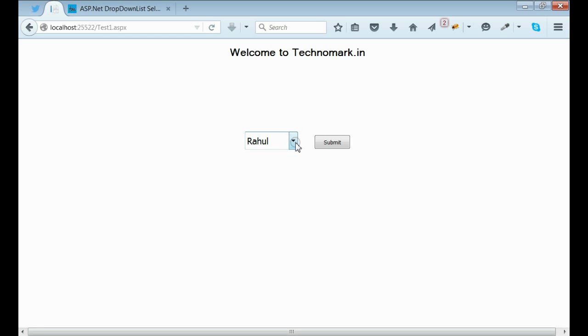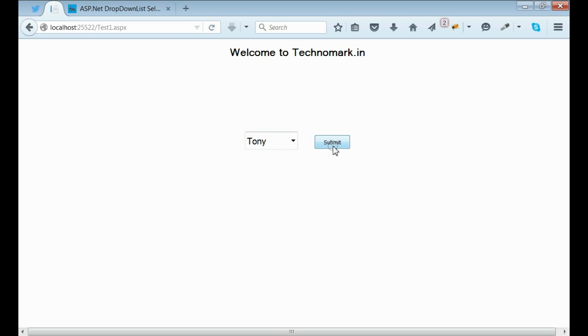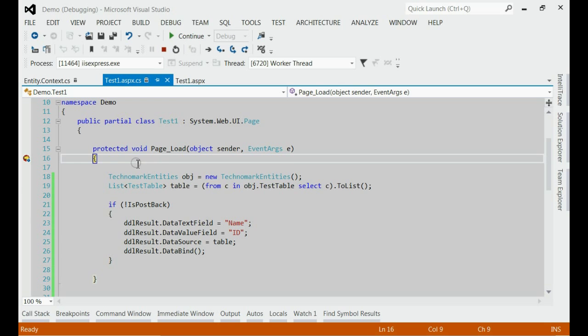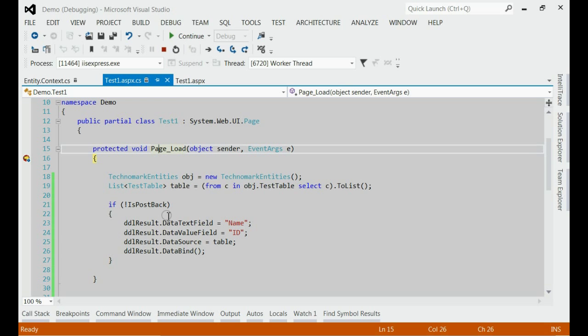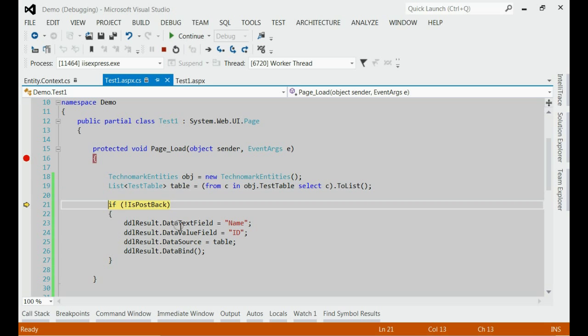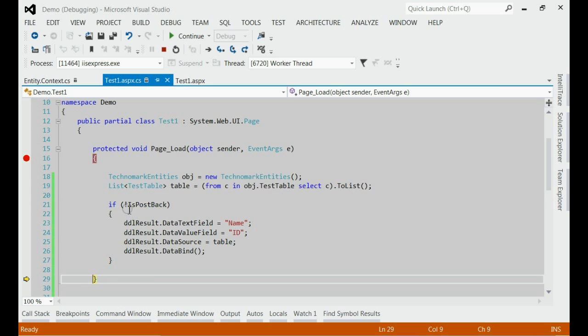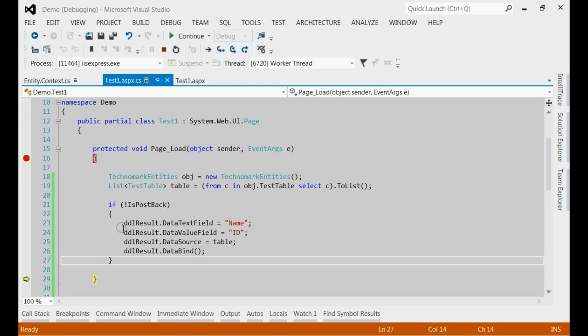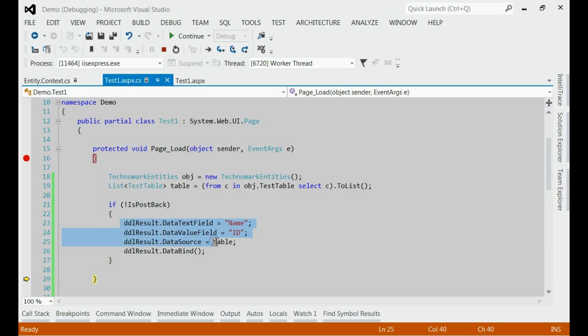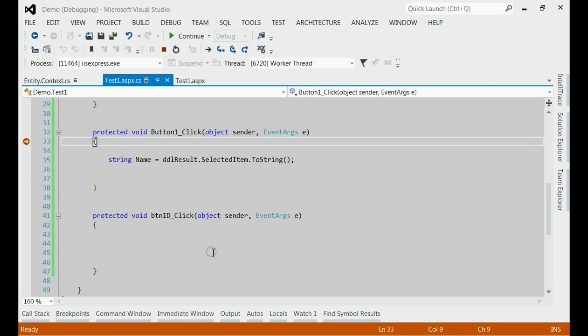If you can see, I am going to select the third item, Tony, and clicking the submit button, it came to the page load event first. Let's press F10. Since this is a postback, it has skipped the loading of the dropdown list, and then it comes to the button click event.